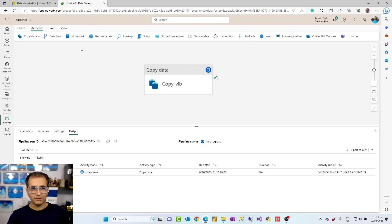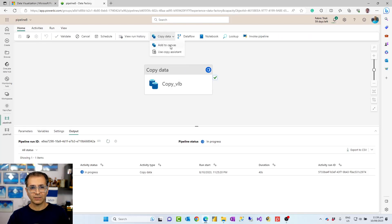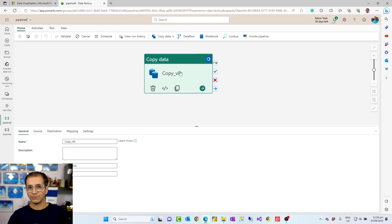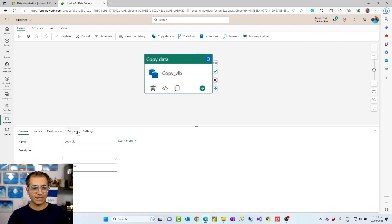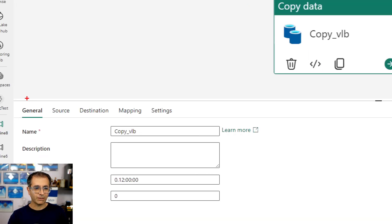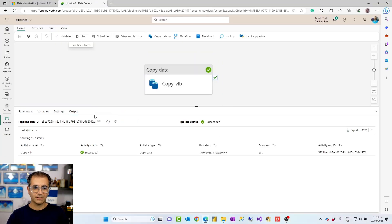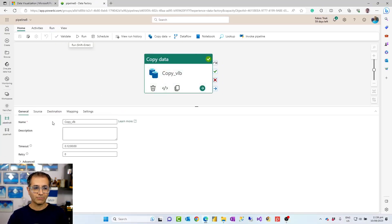Another way to add it, which gives you more configuration, is that you can add the copy data by just adding it to a canvas, or after you create it using assistant, you can click on it. And then it gives you these options, which you can go and configure it. General, source, destination, mapping, settings. Under each, you have some advanced options.